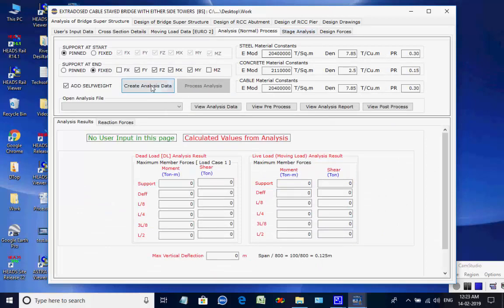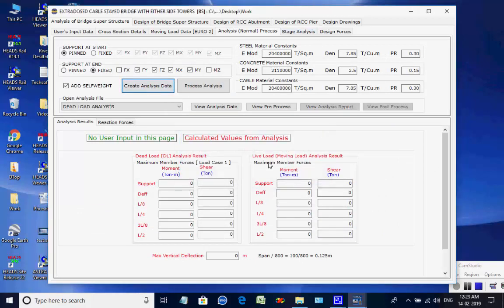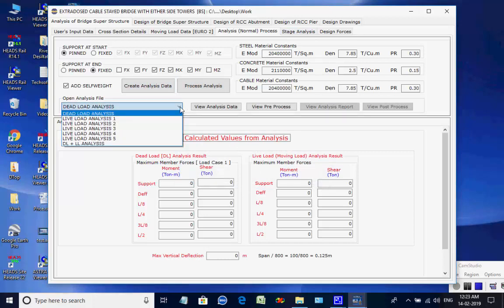Click on button Create Analysis Data. Next, in the page Process, all seven analyses input data are created. By selecting an analysis for a particular dead load or moving load applied lane-wise, the user can see the related analysis input data file and the live load as moving load types in file ll.txt. Close these files.